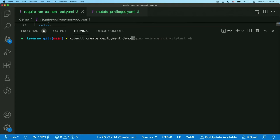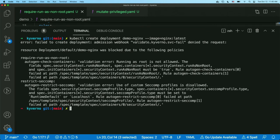Let's run: kubectl create deployment demo --image nginx. I have no security context set, and especially the run-as-non-root tag is not set in my deployment. When I run that command, the resource creation is rejected by Kyverno's validating webhook, and you can see the policies that are actually rejecting the resource creation. This is great — developers don't need to troubleshoot or find traces of why the pod isn't being scheduled.